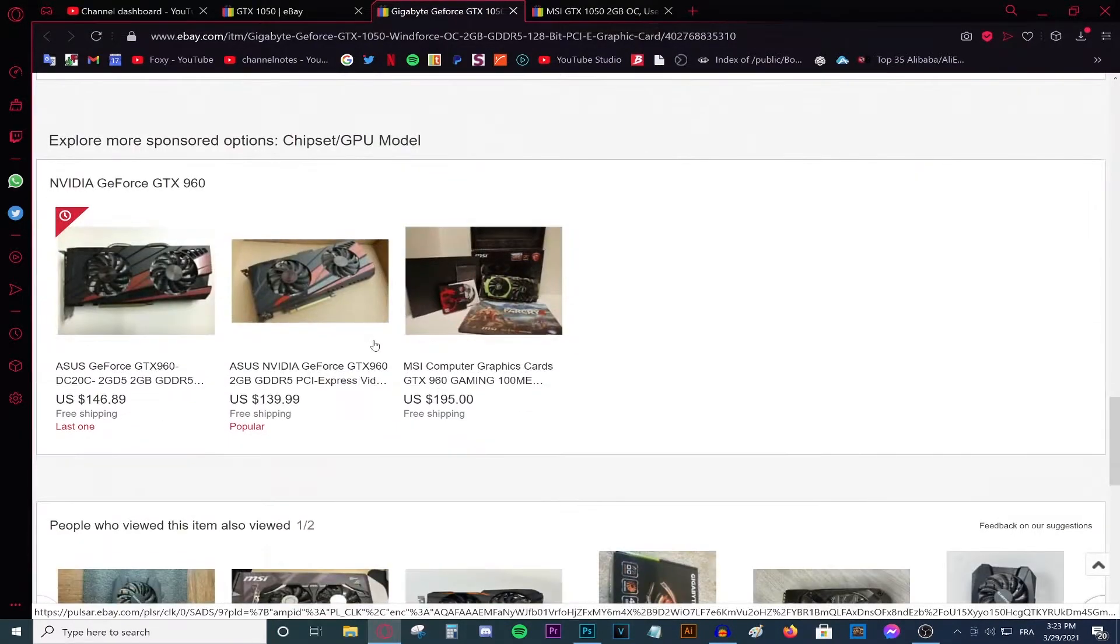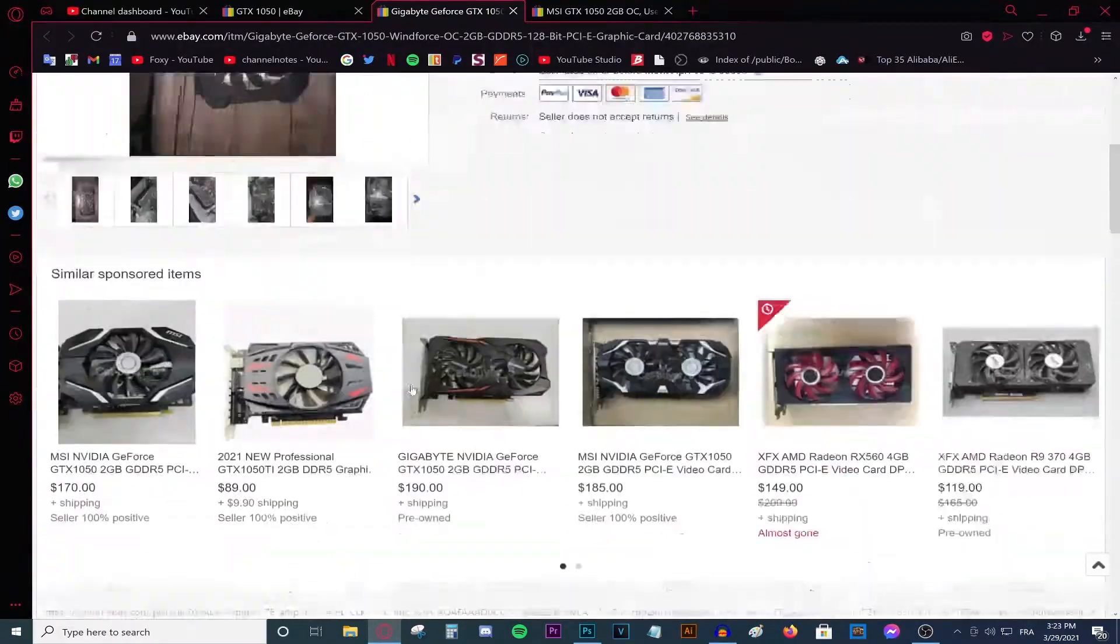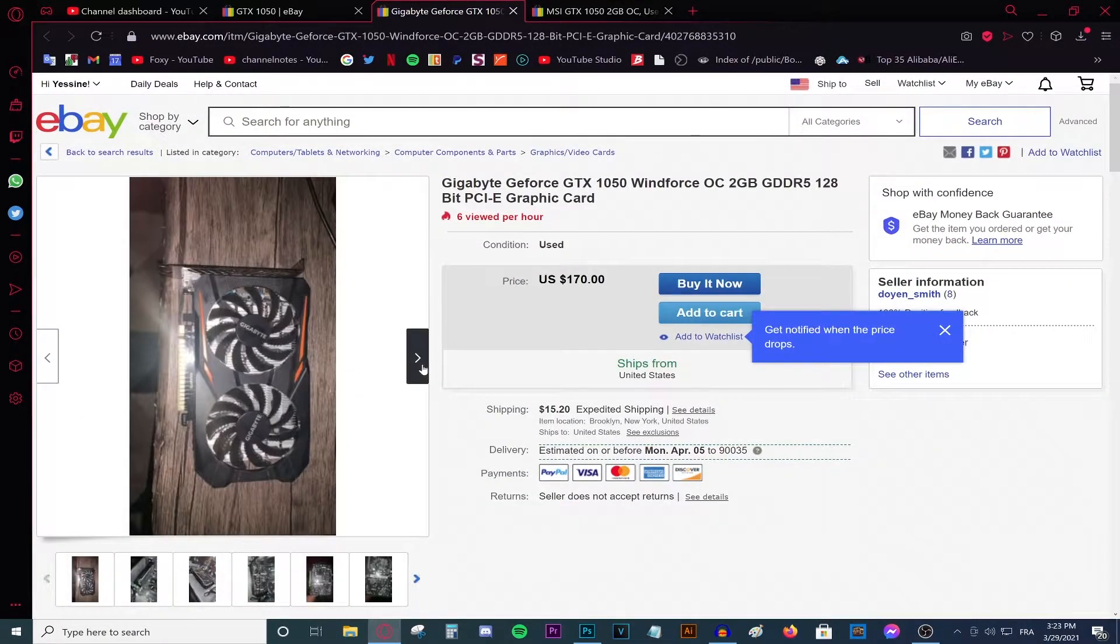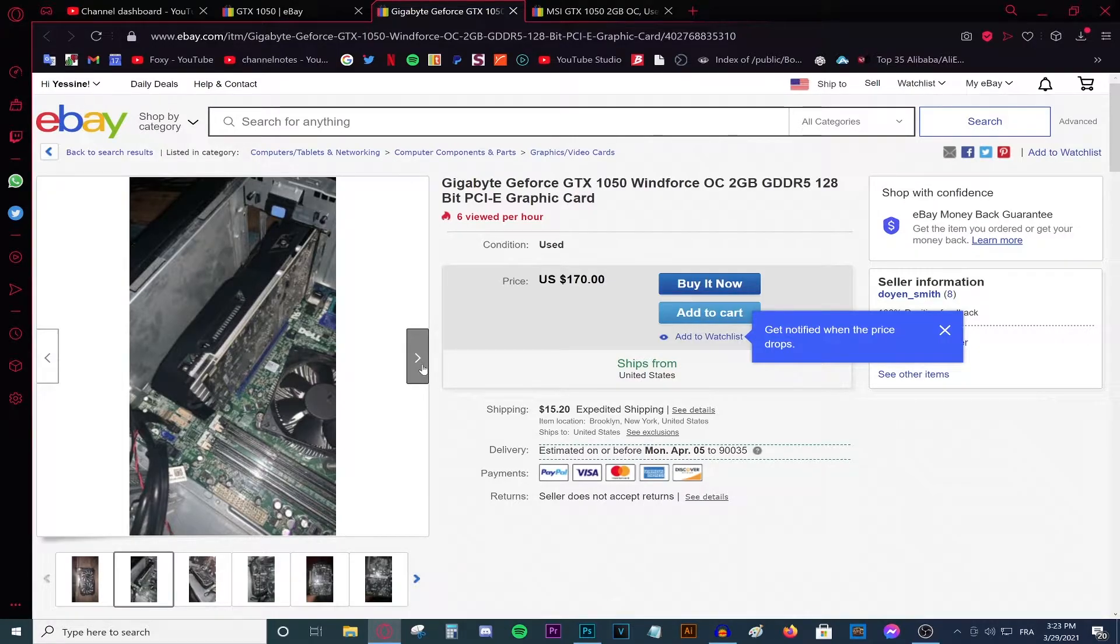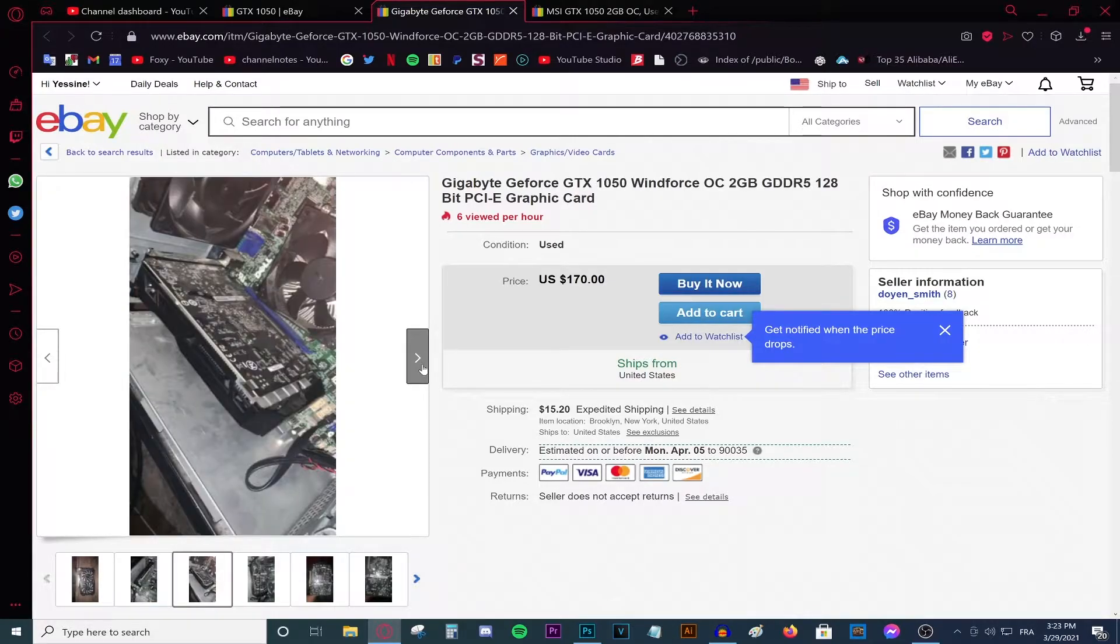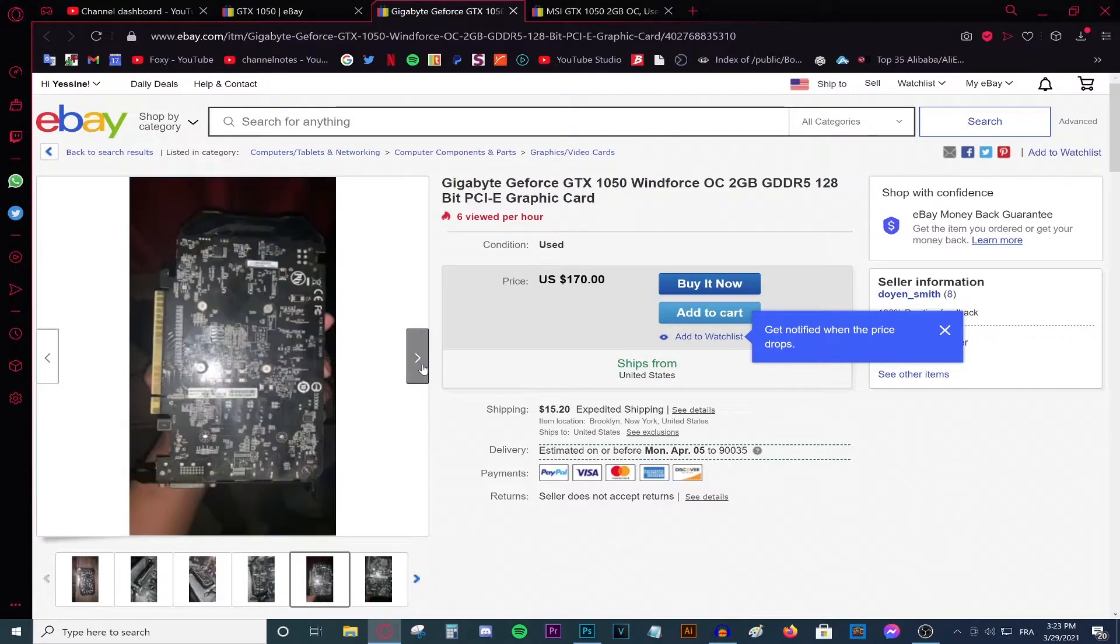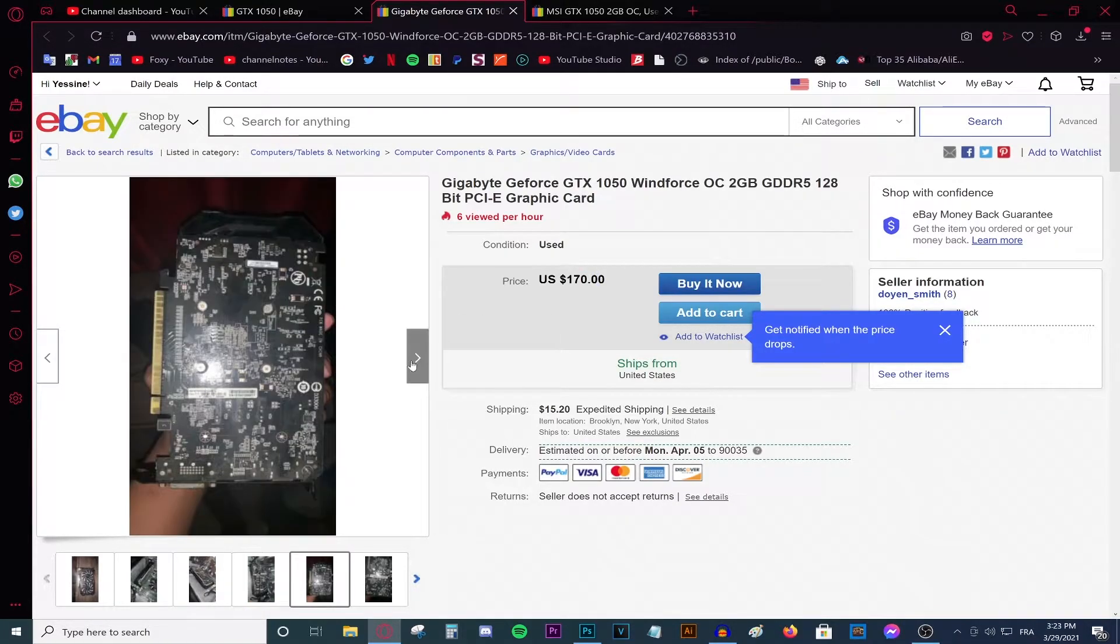But one thing that you're going to keep an eye out for is whether or not this card has been used for mining. If it has, then the performance will be absolutely horrible and it wouldn't be worth $170. So you're going to have to keep an eye out for that one.